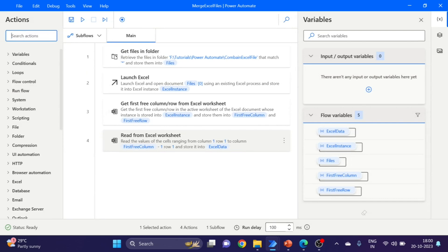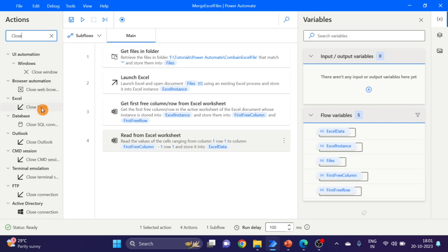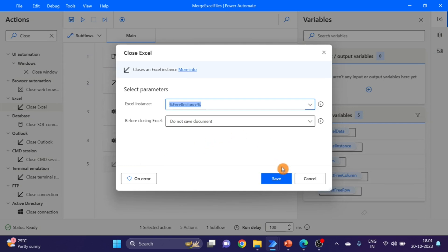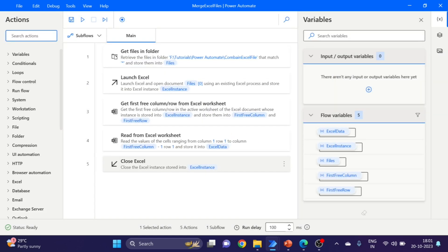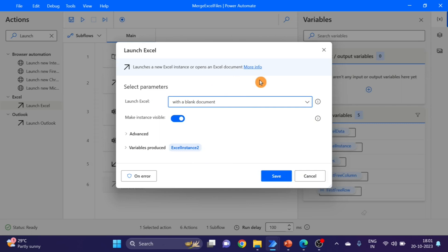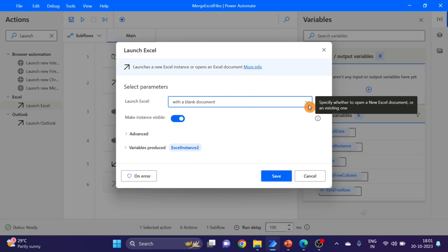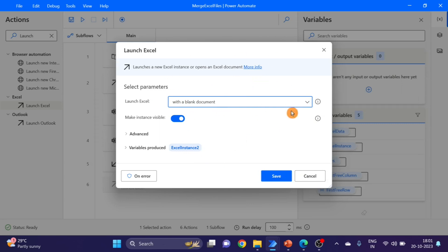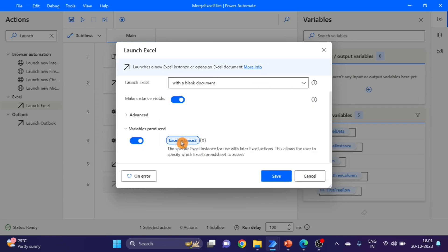The next action is 'Close Excel' — drag and drop here, no need to save. Again I'm taking 'Launch Excel' action. This is a launch Excel for the main Excel — this is the combined main Excel basically. I'm changing the name to 'main'.